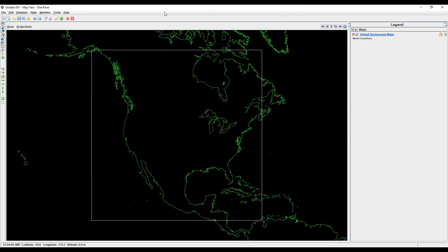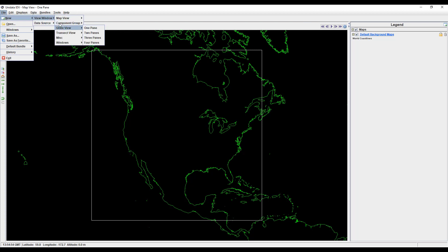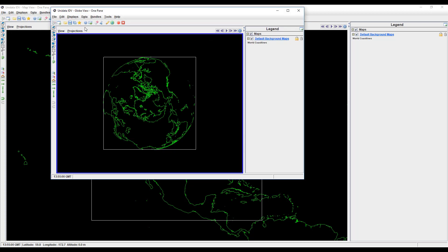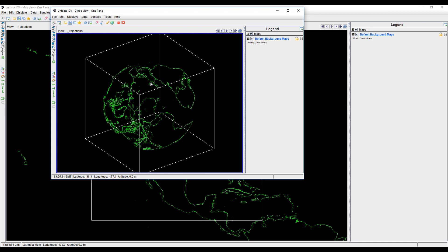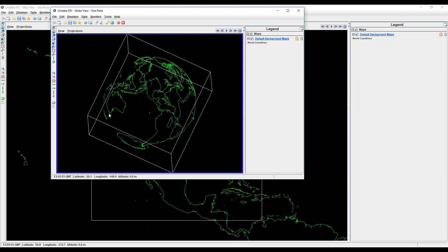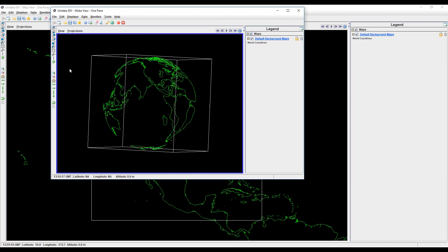One of the IDV's most popular windows is the globe view. Globe view is exactly what it sounds like. The data is projected onto a sphere. You can even set the globe to rotate automatically.